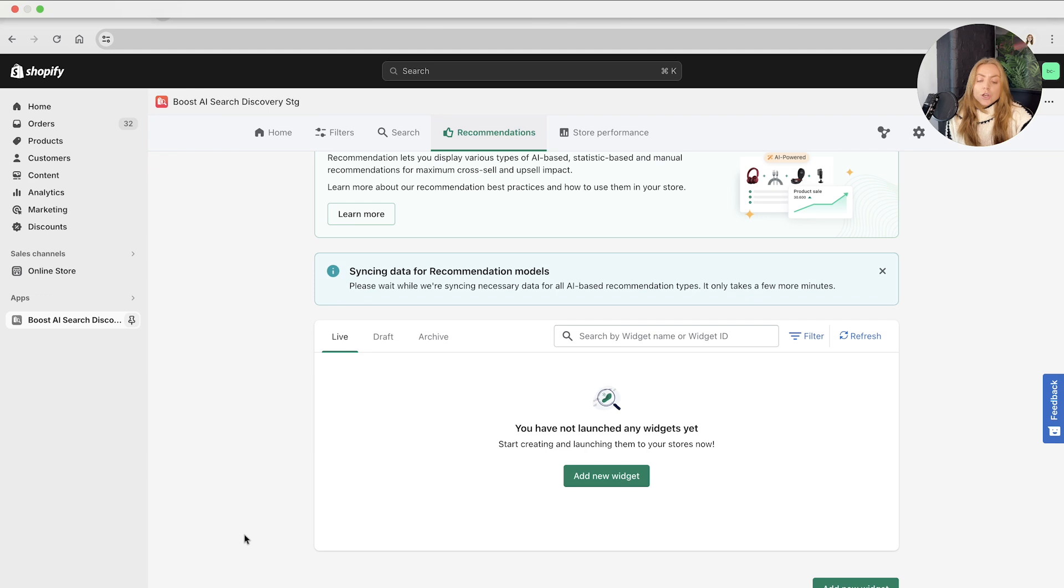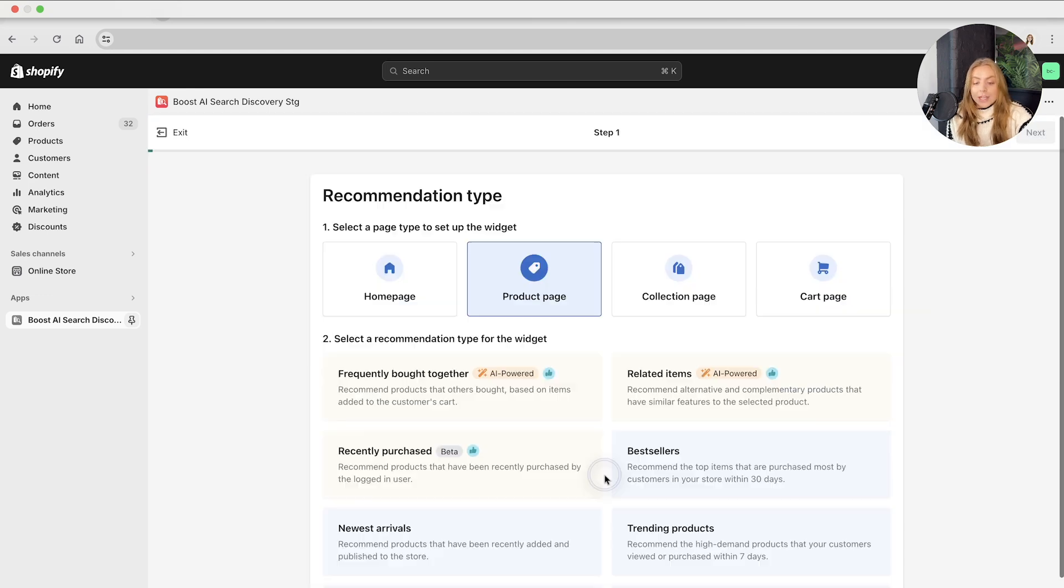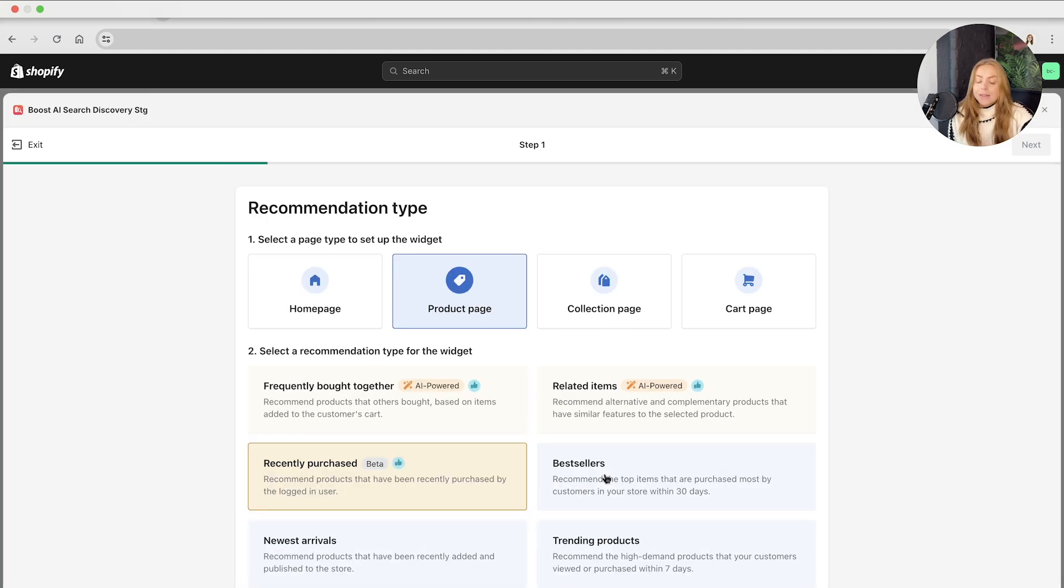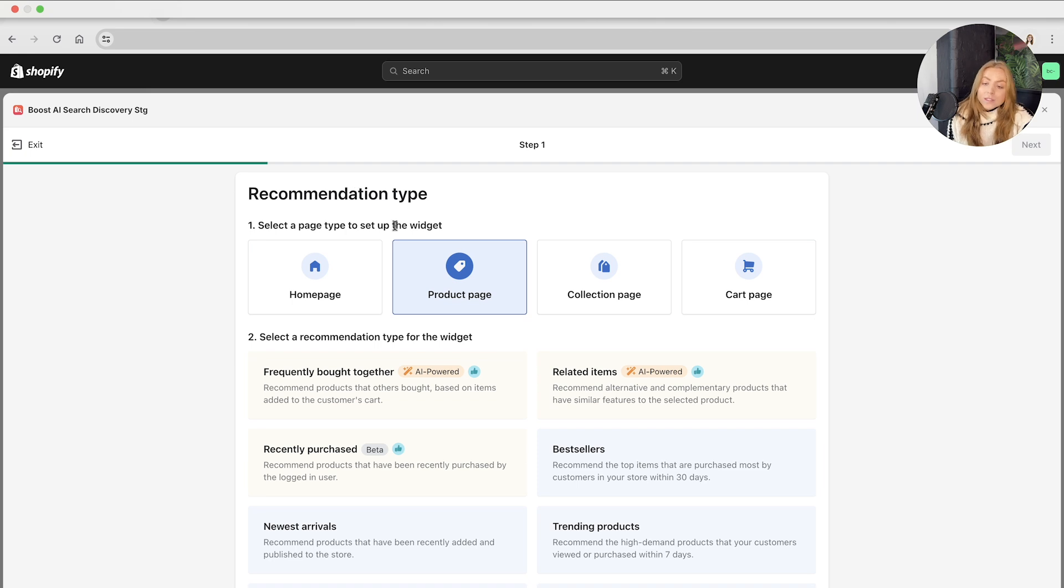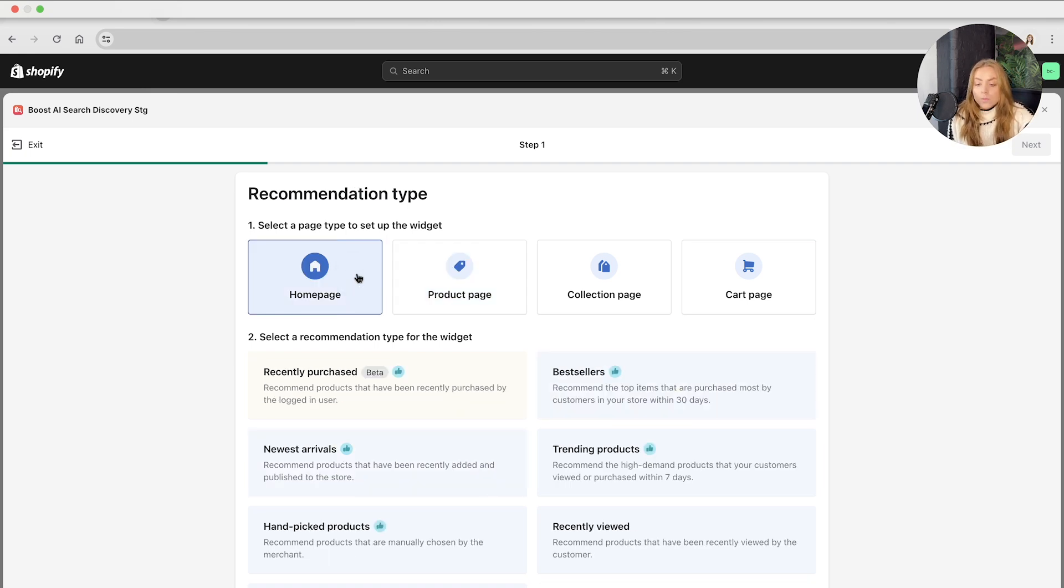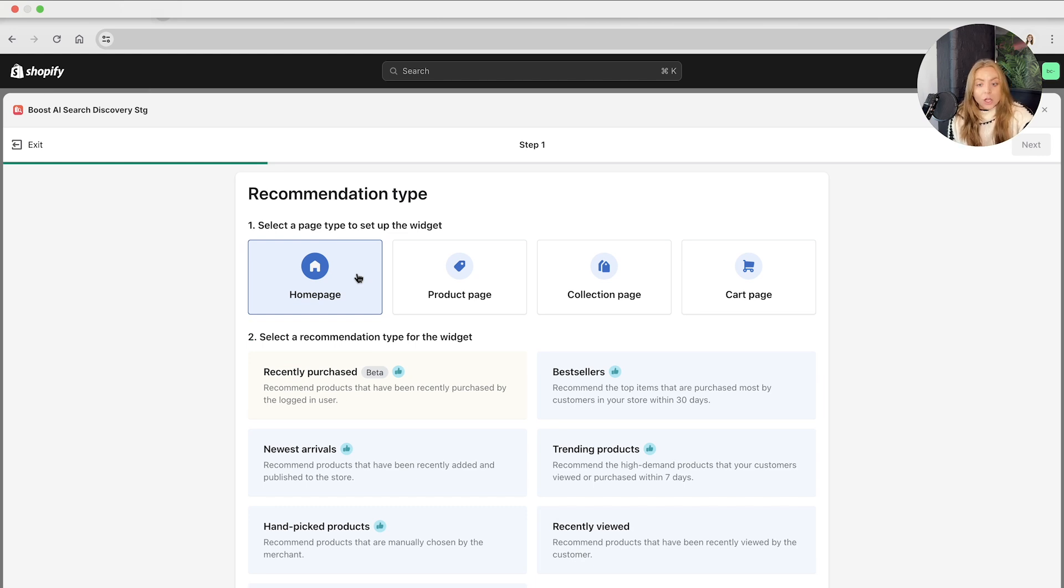So let's show you how to create a recommendation widget. Click on the add new widget section, and this will take you to step one out of three steps. This is to select a page where you want the setup widget to be viewable.